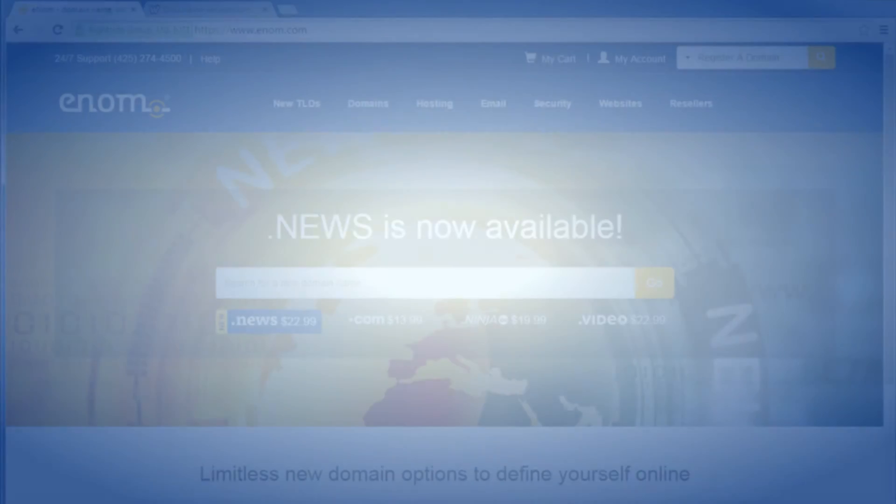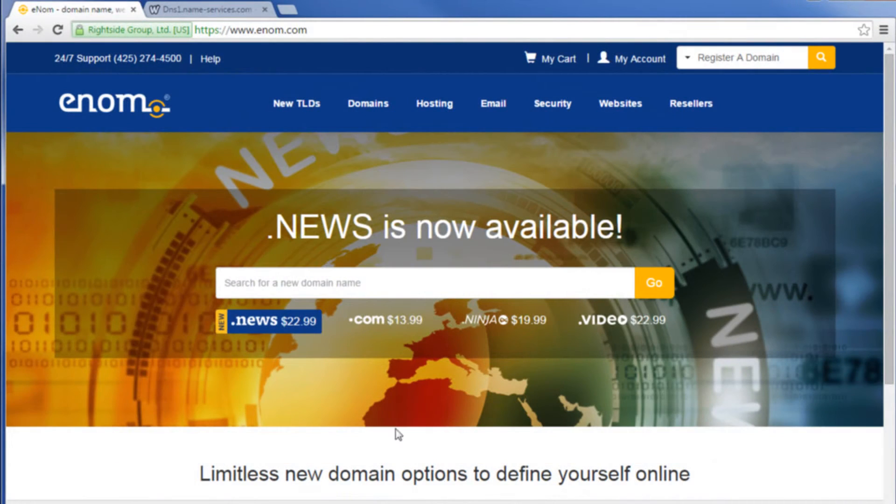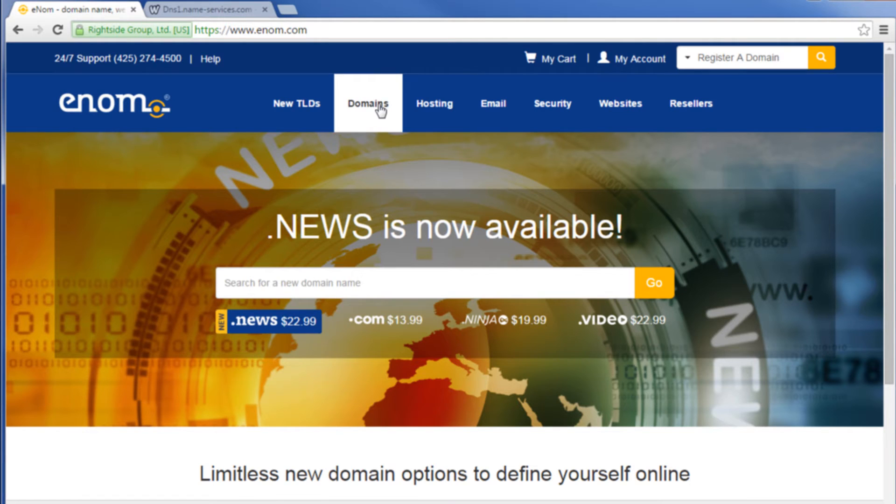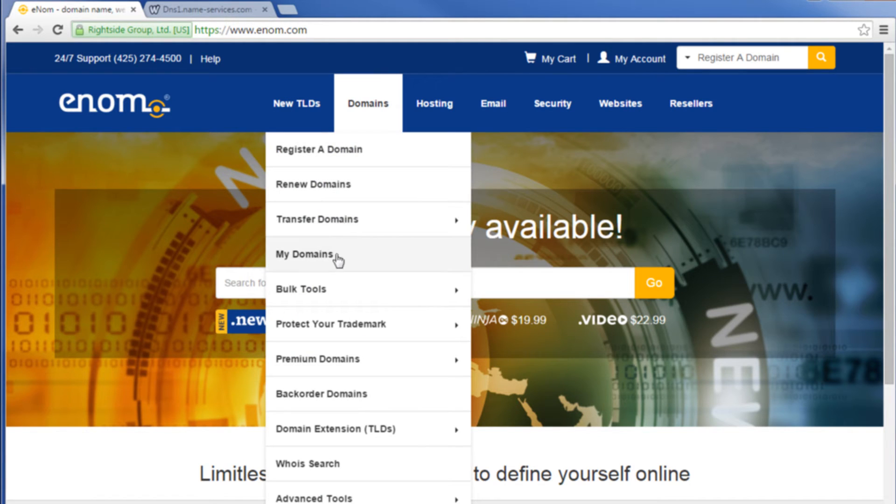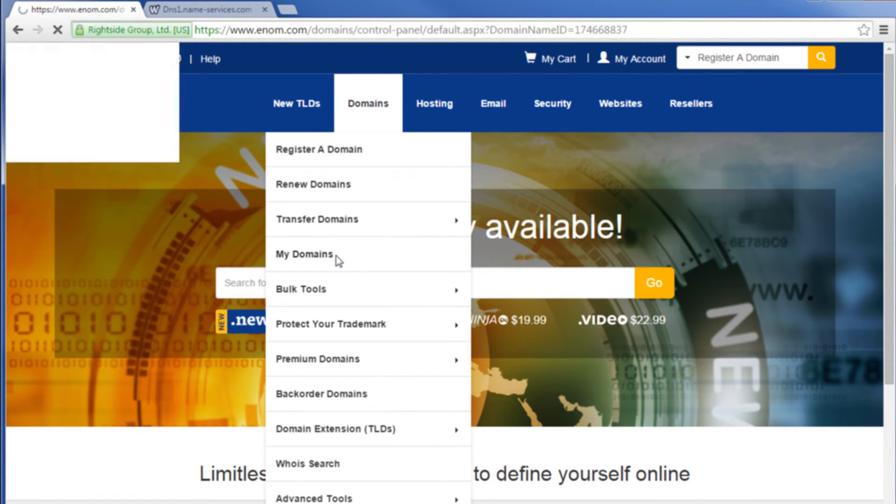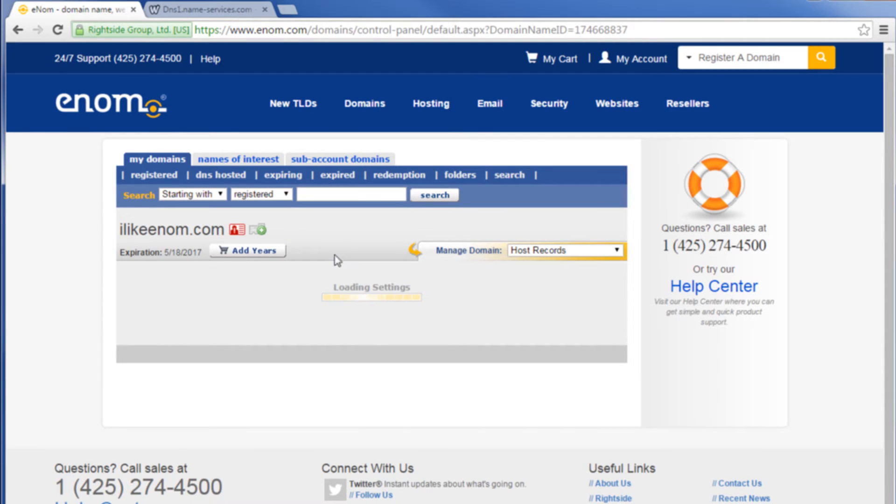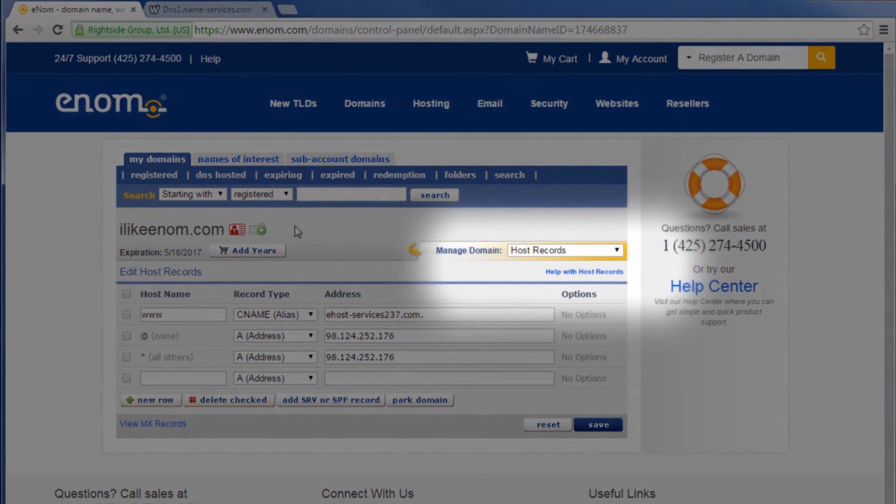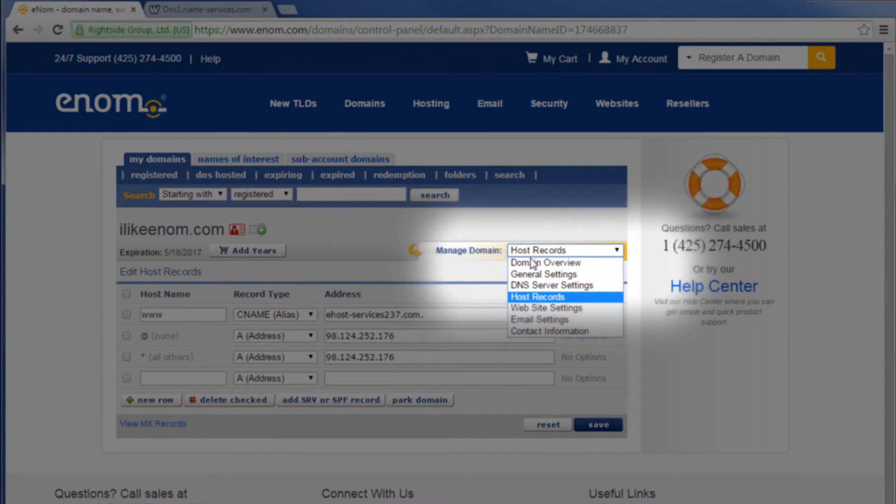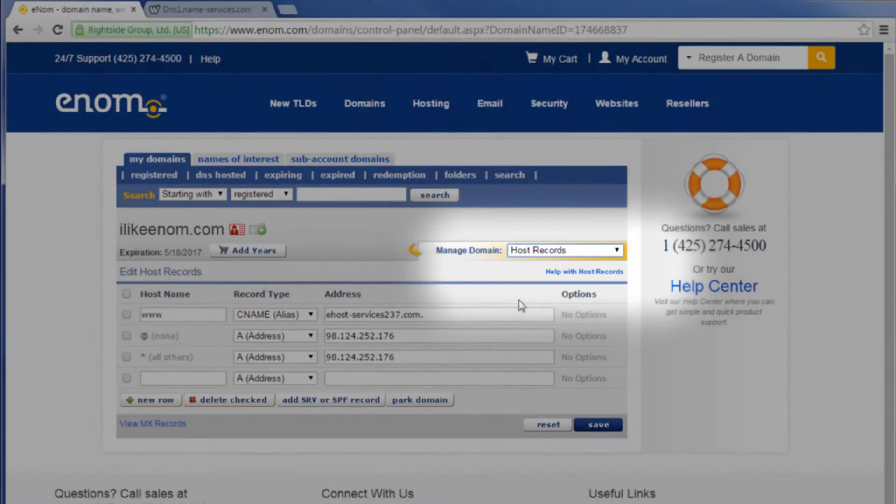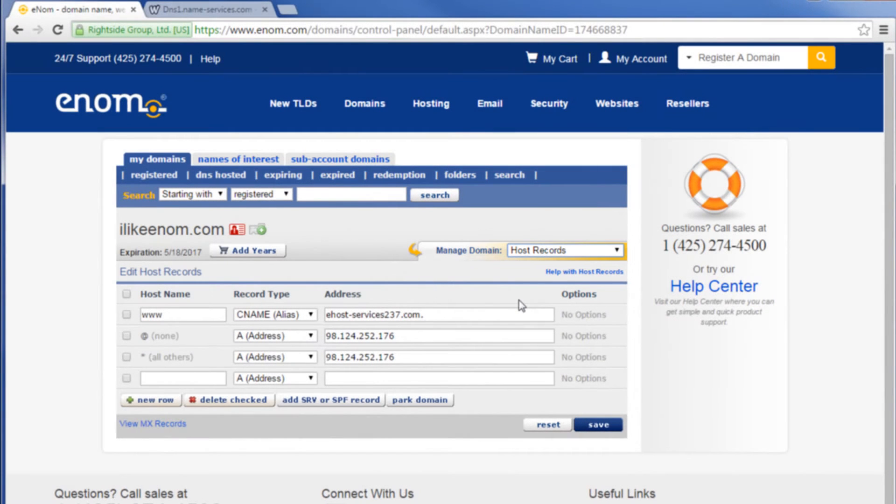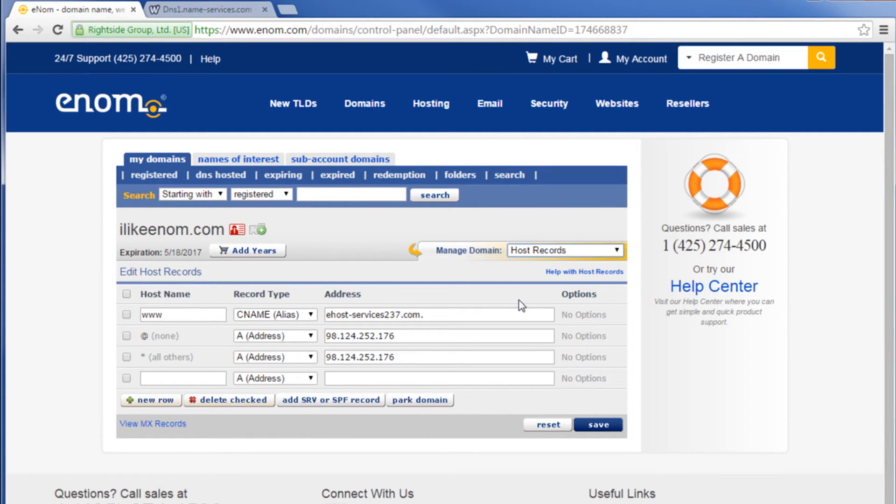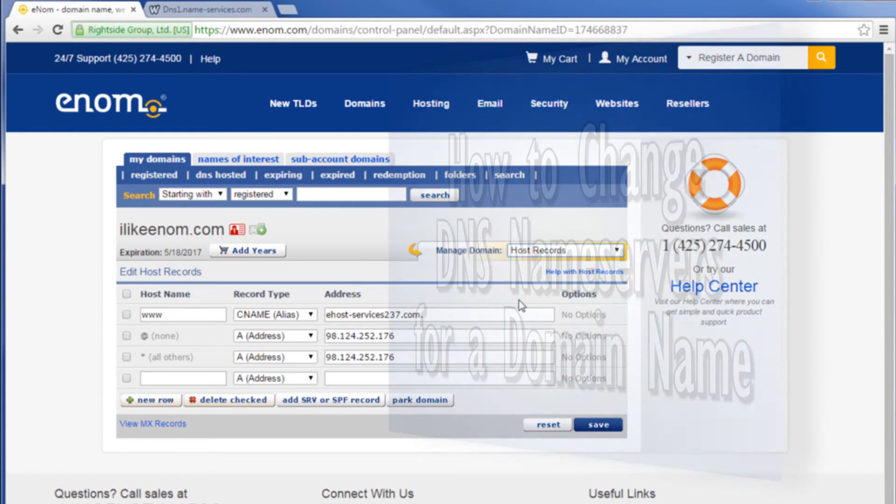Here's how to edit your host records: log into your account and select the menu option domains then my domains. Click the domain you wish to edit, click host records or select host records from the drop-down list. If the host records option is not available to you it could mean that your domain is not using our DNS servers.